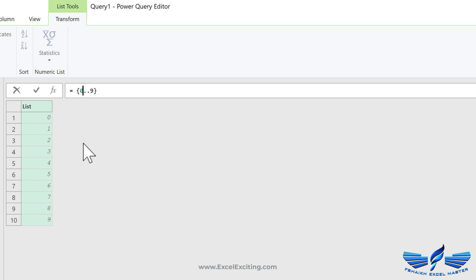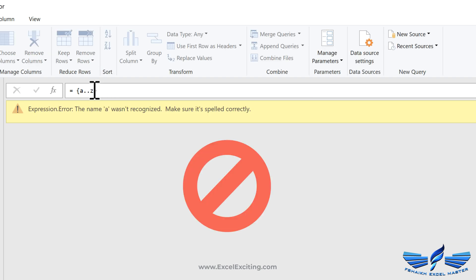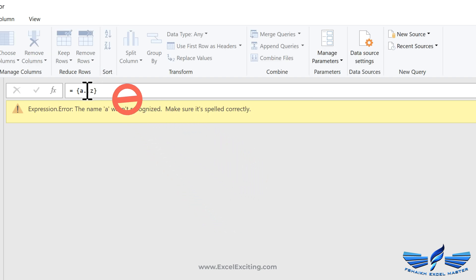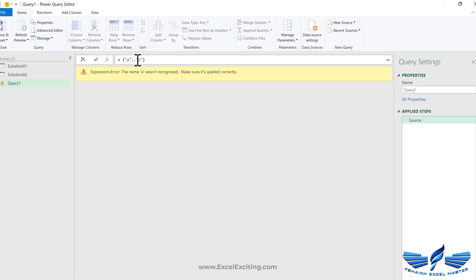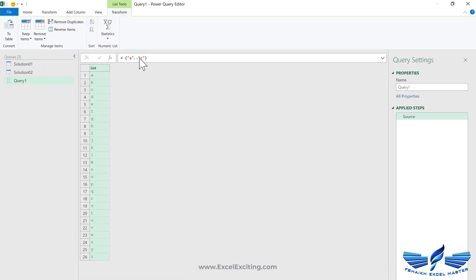This has generated me the list of zero to nine. Similarly, if we need to generate the list of alphabets, I would simply write a to z. We got an expression error because it is text, so we have to make sure that it is in quotes. So again, a to z. Now we got the list of a to z, and these are small letters.